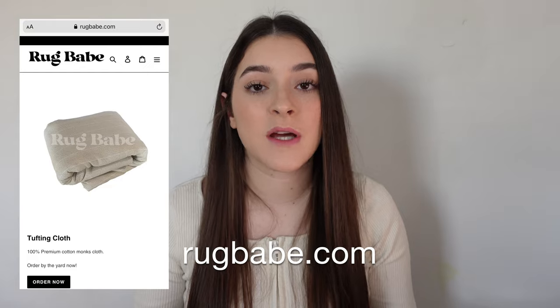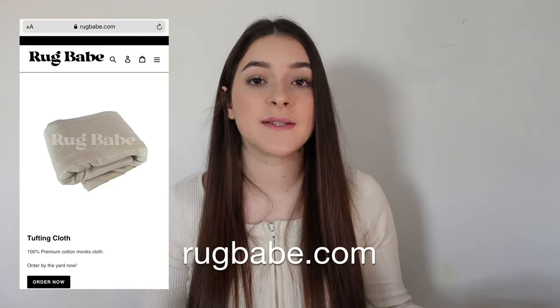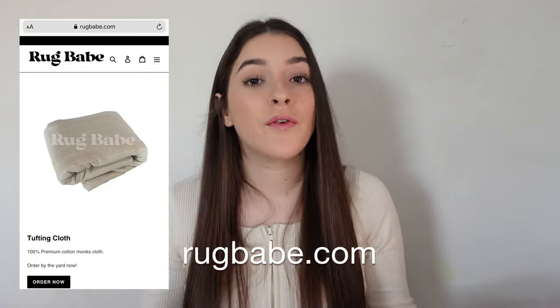Hey guys, welcome to my channel. If you're new here, I have a website rugbabe.com where I sell tufting guns and hopefully lots of other new products coming soon.